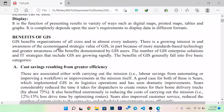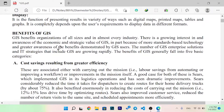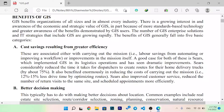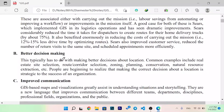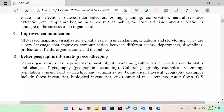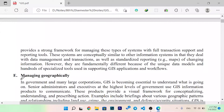Another topic is the benefits of GIS. GIS benefits organizations of all sizes and in almost every industry. There is growing interest in and awareness of the economic and strategic value of GIS, partly because of standards-based technology and greater awareness of the benefits demonstrated by GIS users. The benefits of GIS generally fall into five basic categories: cost saving resulting from greater efficiency, better decision making, improved communication, better geographic information, and record keeping.